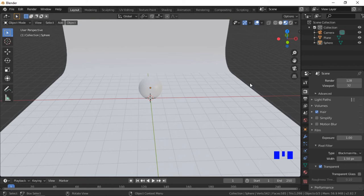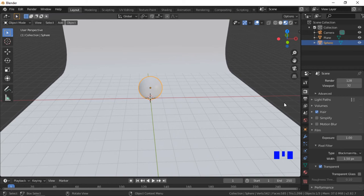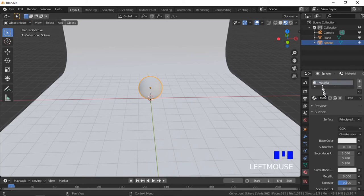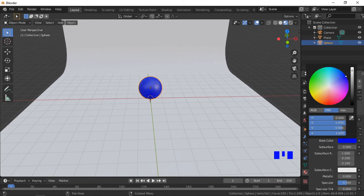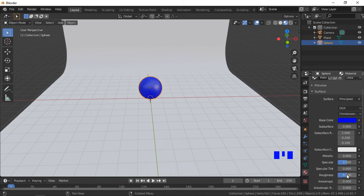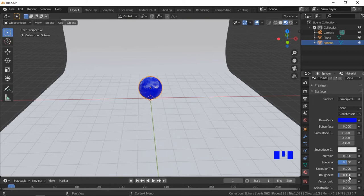To add a material to the sphere, make sure the sphere is selected. Initially we will create one material for the sphere, then divide the sphere into sections and create additional materials. Click on the Materials tab, then the New Material button. Click on Base Color and select a color. We will now adjust the roughness — the roughness controls how rough or reflective the material is. I will use a roughness of 0.1, which is a very reflective material.